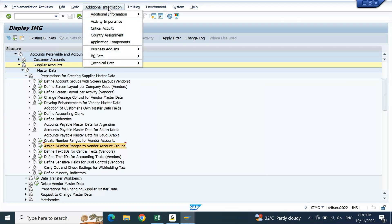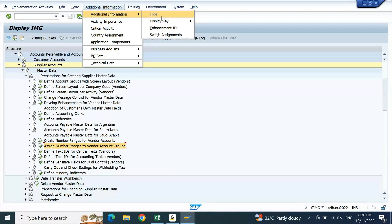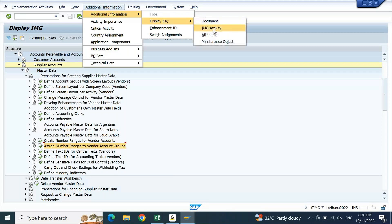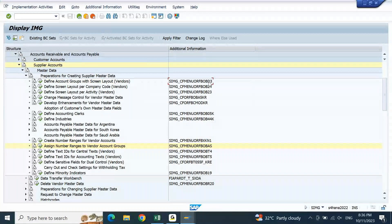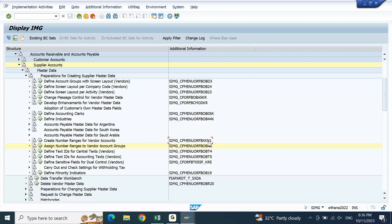From the dropdown, open Additional Information again. Then go to Display Key and click on IMG Activity — if you click on IMG Activity, you will be able to see the transaction code. The T-code for vendor account group is OBD3 — last four digits. OBD3 will be the T-code for vendor account group. Similarly for vendor number ranges it is XKN1. OBD3 for vendor account group, XKN1 for number range, and OBAS for number range assignment.